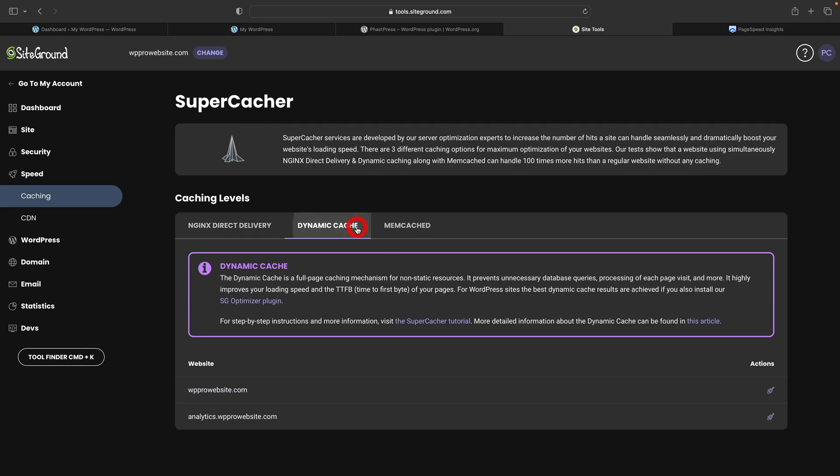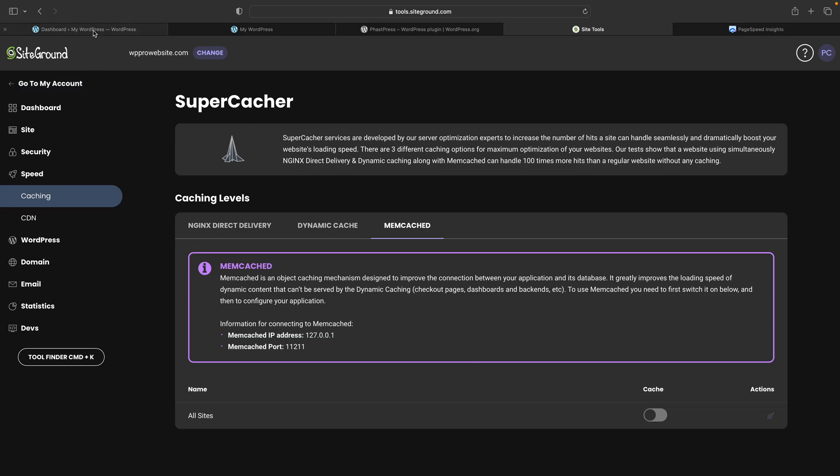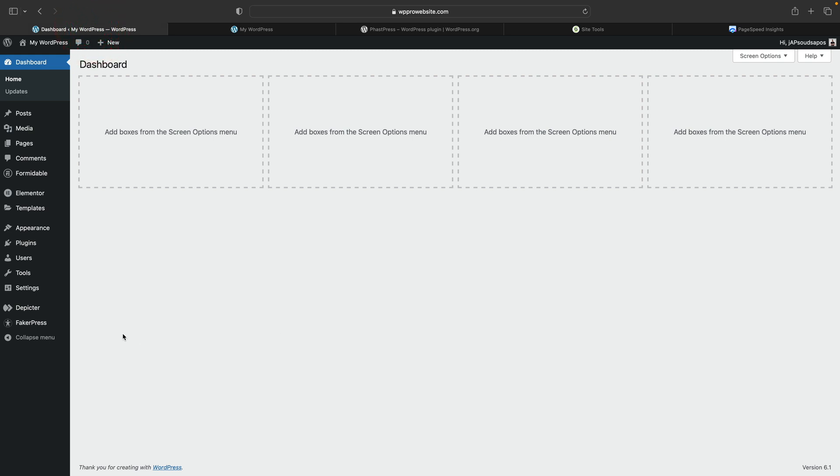This is on SiteGround and I just want to show you that the direct delivery has been disabled. The dynamic cache unfortunately I can't disable it, but it has been cleared. And the mem cache is disabled. So we have as little as possible going on on SiteGround to make sure that we're hitting the ground running with a pretty clean slate.